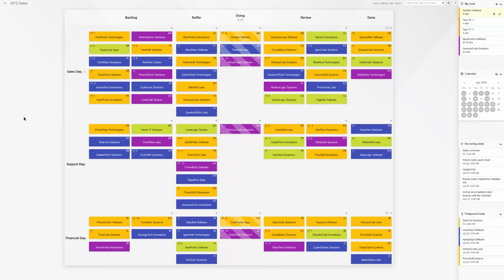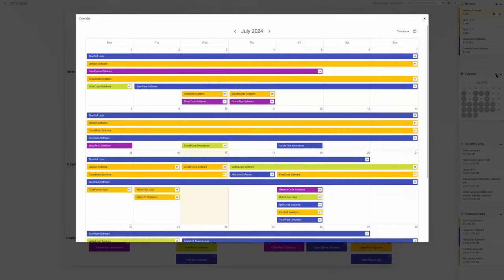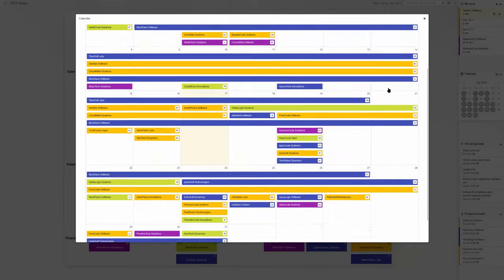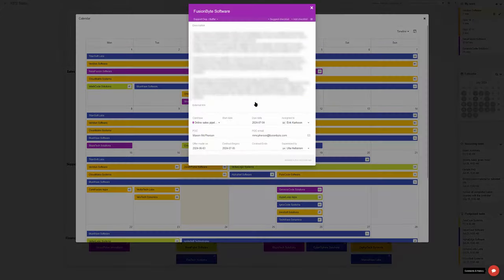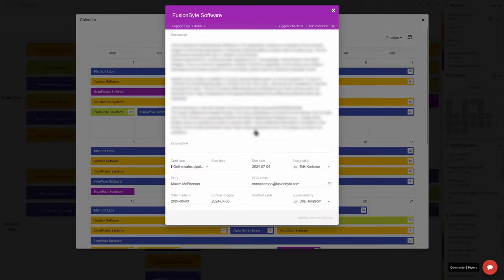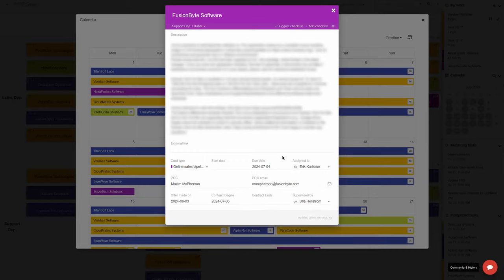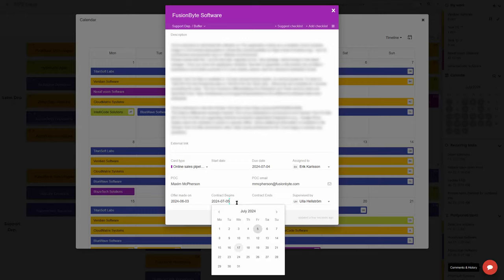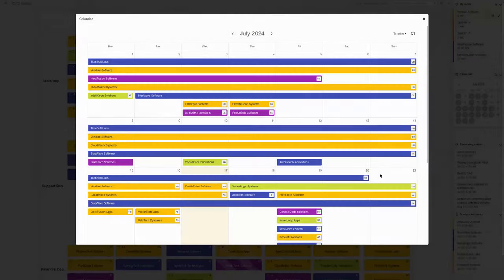The power-up enhances the team's experience by providing a bird's-eye view of task timelines: due dates, start dates, recurring dates, postponed dates, and any other custom date fields the team uses. It does that without interrupting the process stage-based Kanban overview of work.